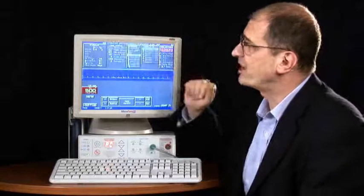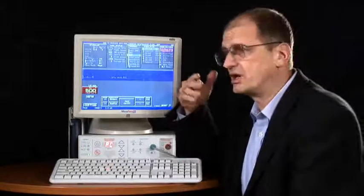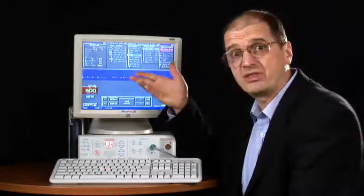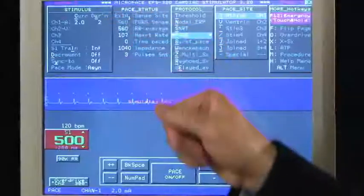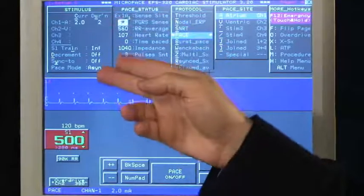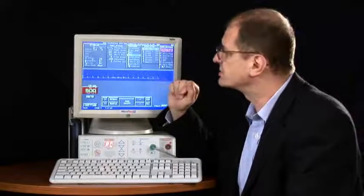Stimulus parameters include the current strength of the stimulus, the duration, and whether it is synchronized to the sensed ECG or not.